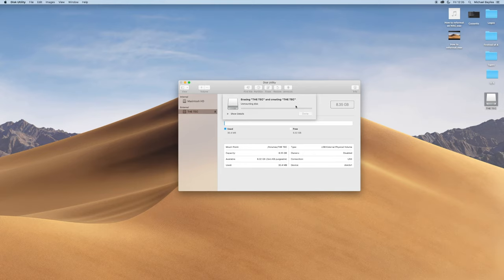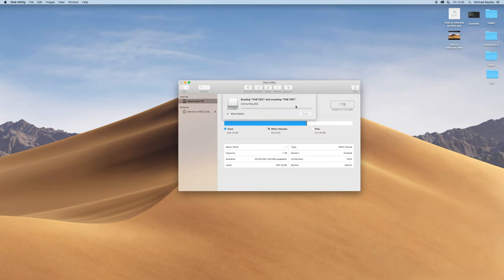Now this is currently erasing the data and reformatting our memory stick. This should now work on a PC and Mac.